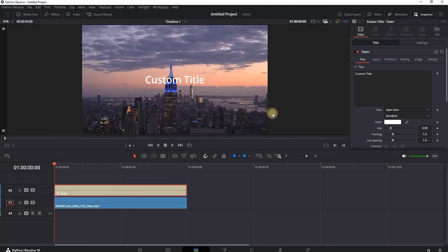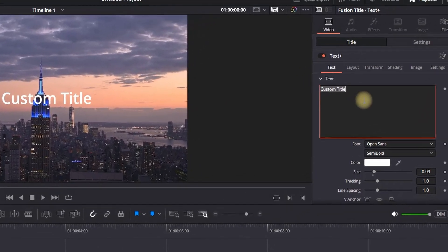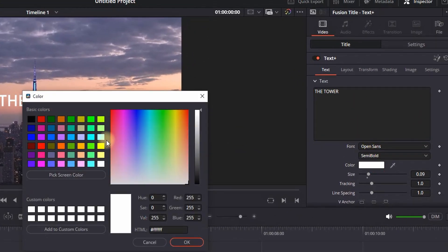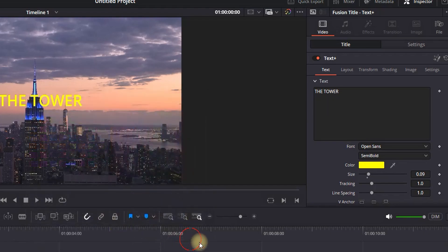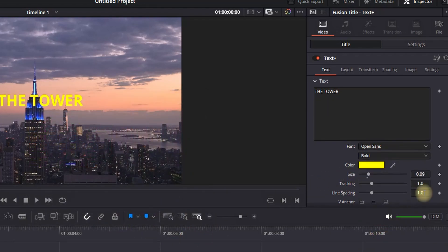Then I'm highlighting this text plus and I'm going into the inspector. I'm inserting the desired text that I want, adjusting the font family, the font style, the color and also the size and once you did all that...